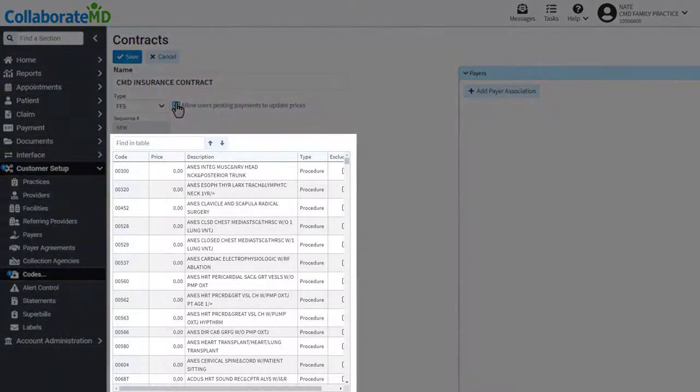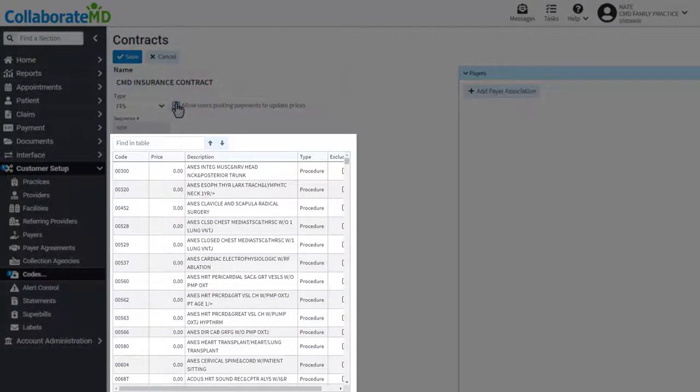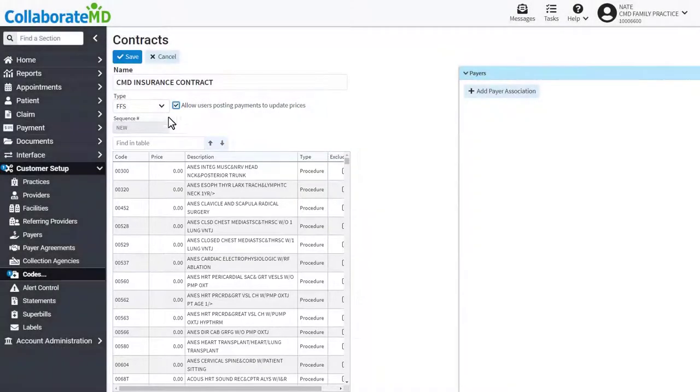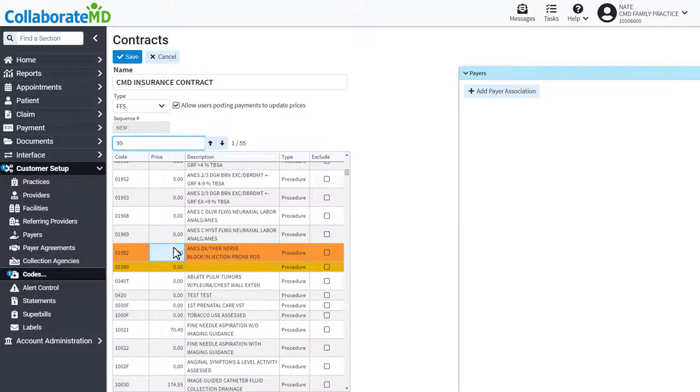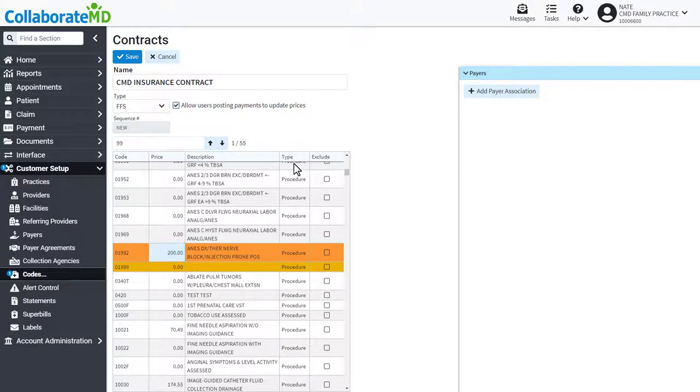Below, all of your procedure codes in your local list will be shown for your reference. As needed, update the prices for the codes or exclude them from this contract.